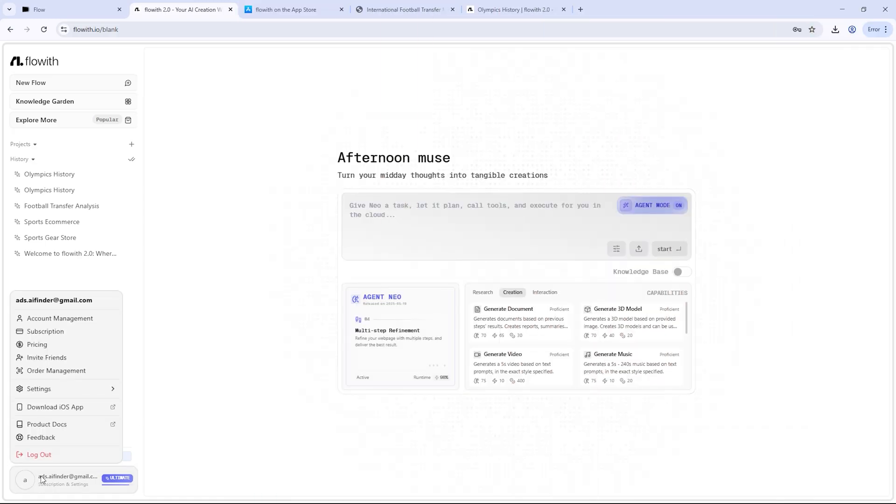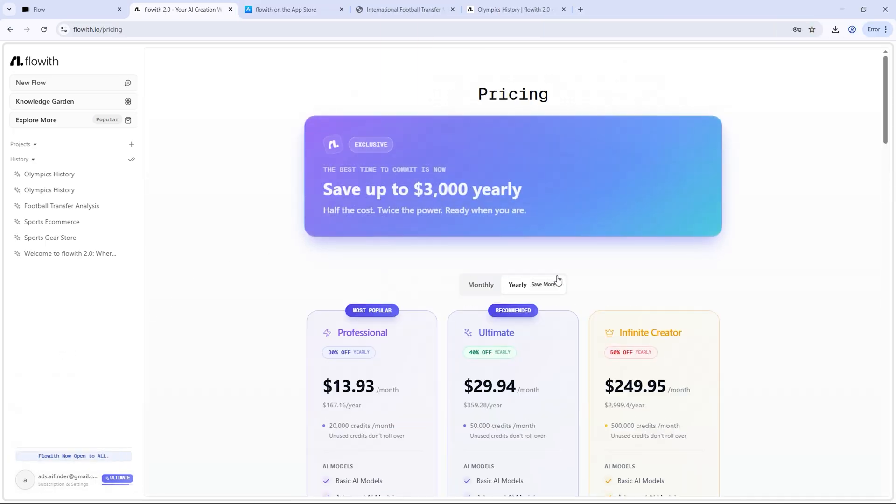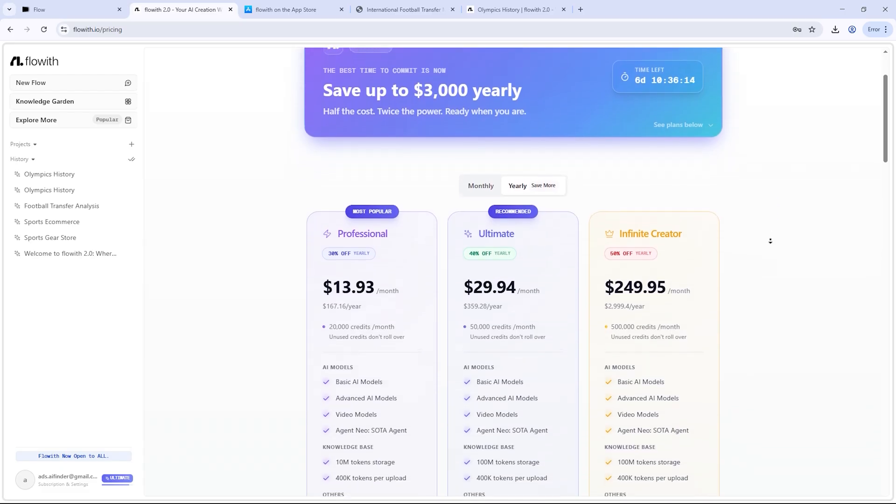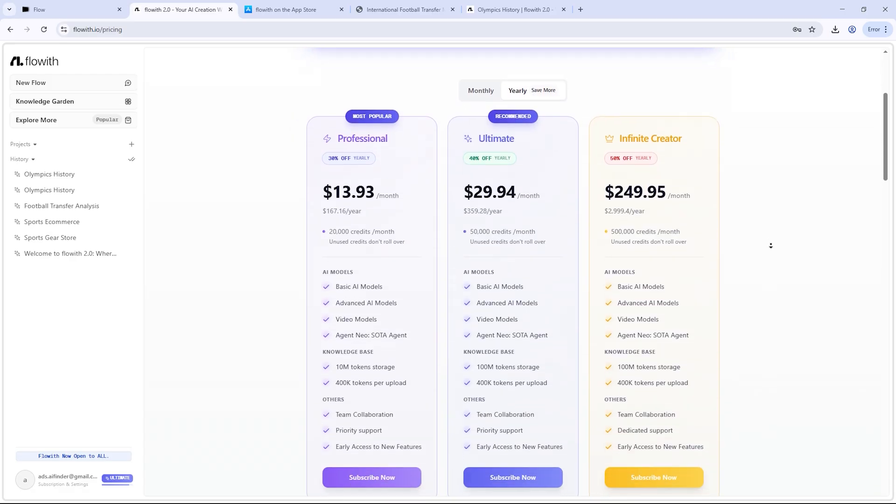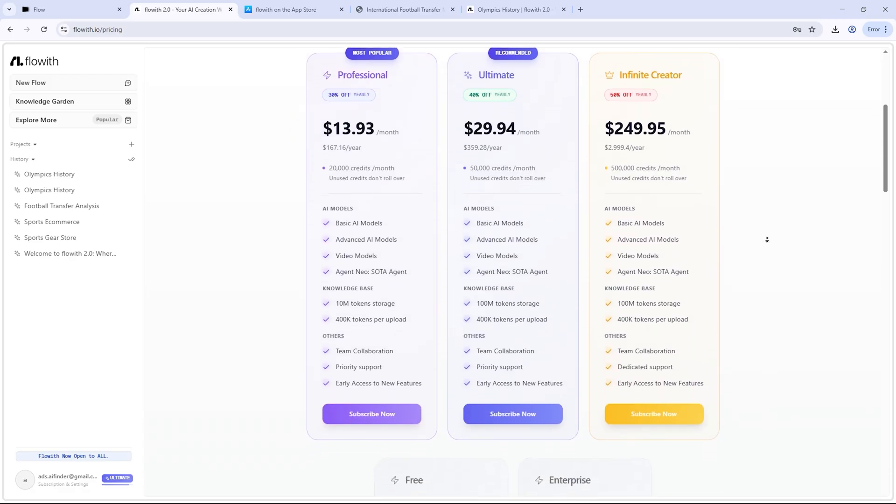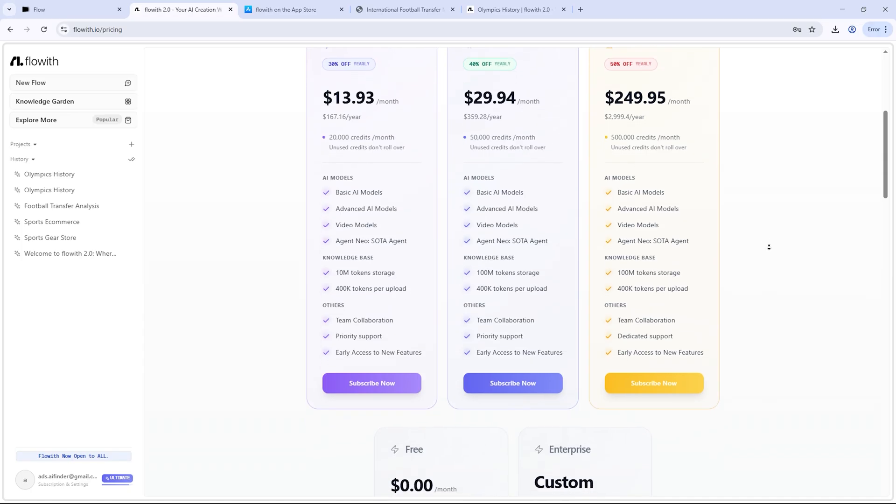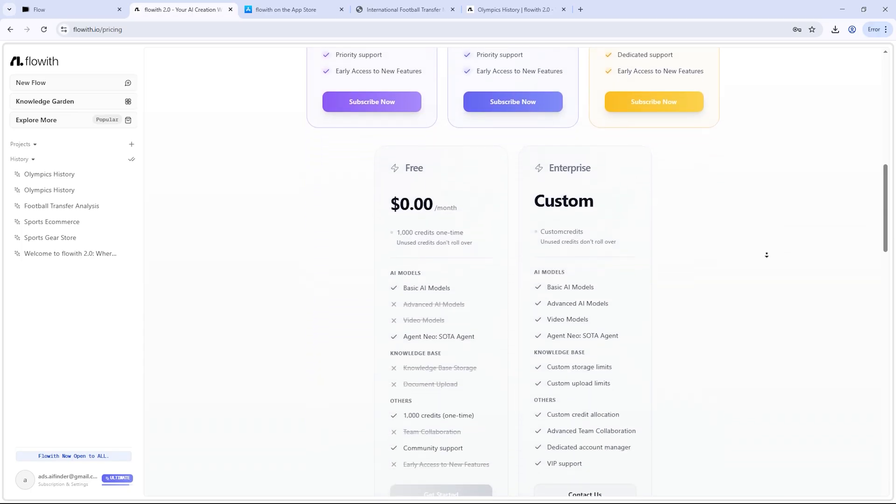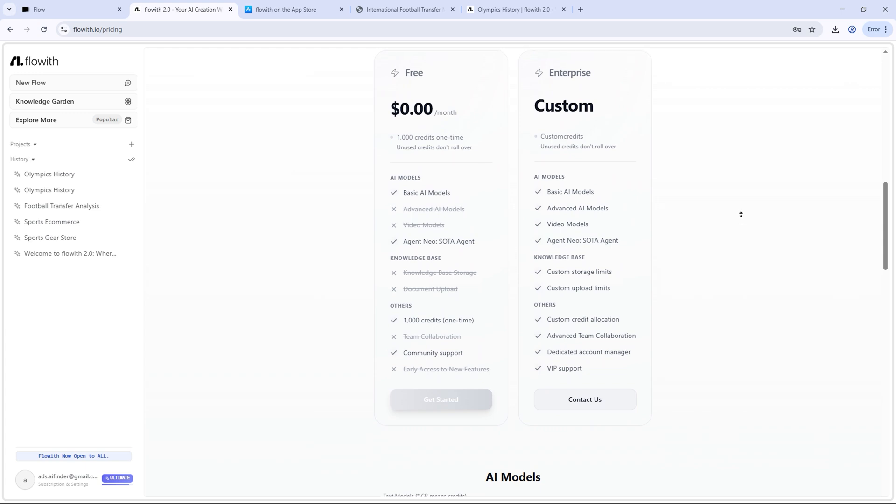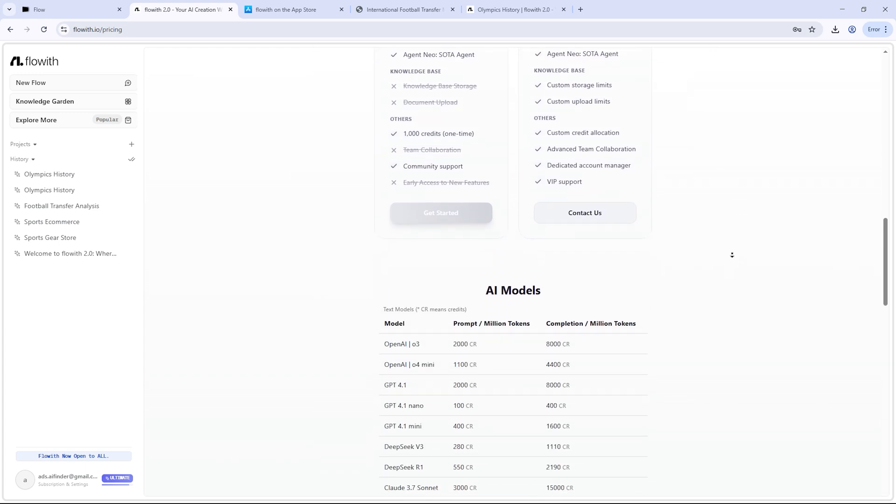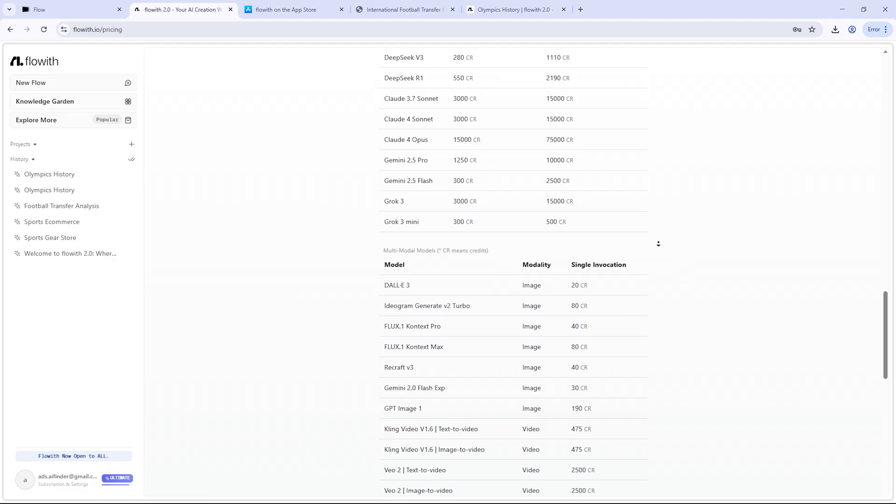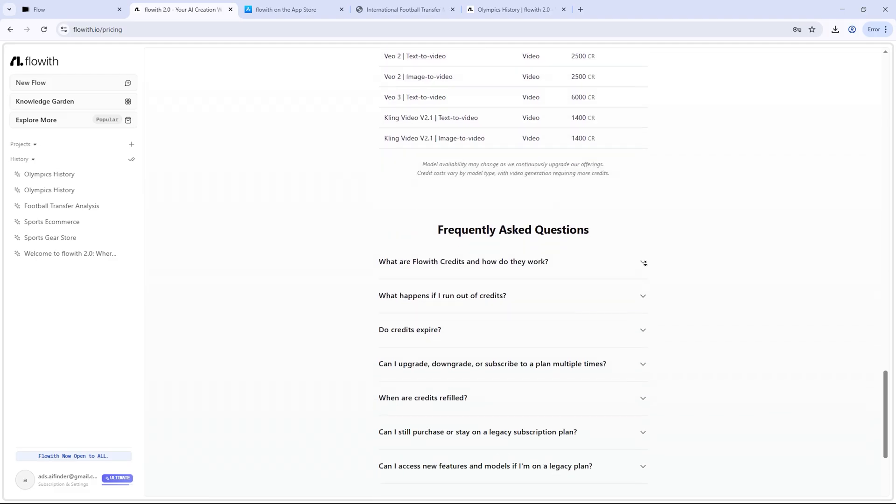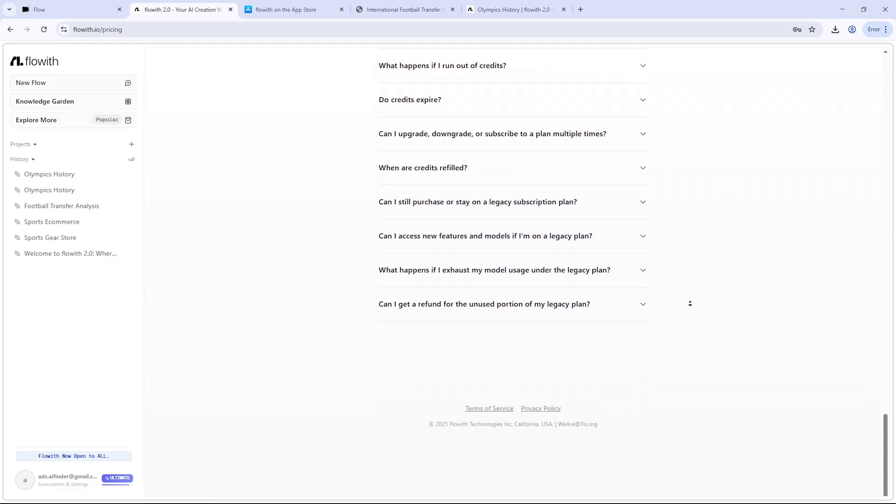Flow with Neo offers three clear plans: starter, pro, and business. The starter plan is great for individuals, the pro plan is perfect for creators and small teams, and the business plan is designed for professionals and agencies handling larger workloads. No matter which one you choose, the core features are included. You just scale up based on your needs. And here's the good news: Use my code AIFinder11 at checkout to get 15% off instantly. You'll find the link in the video description.